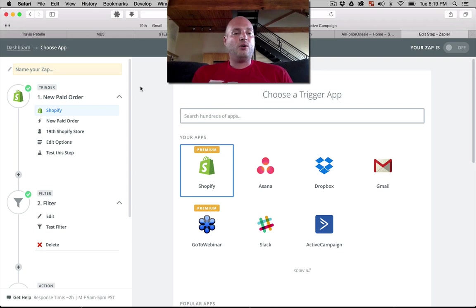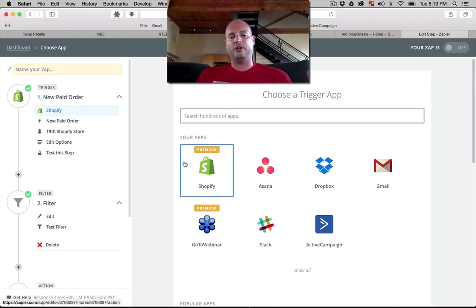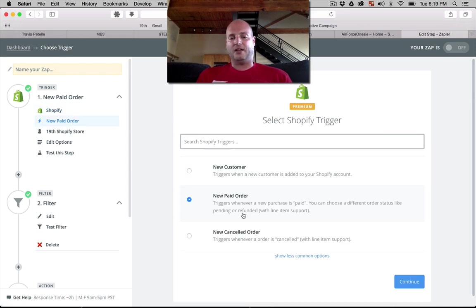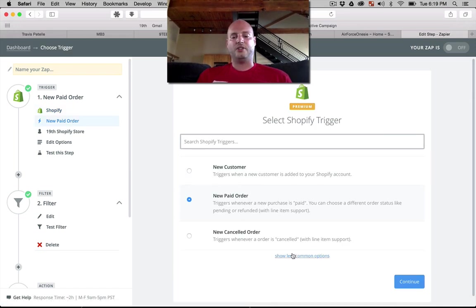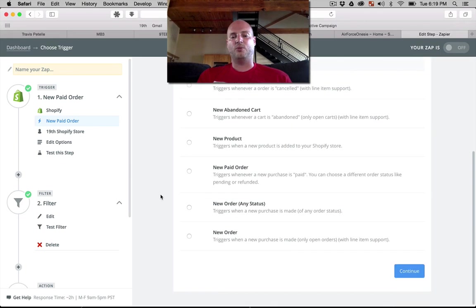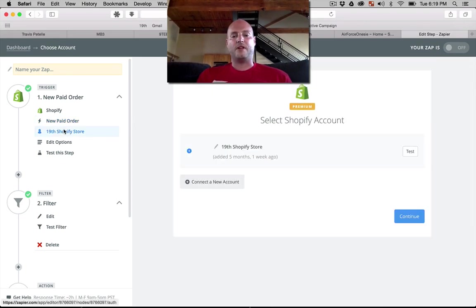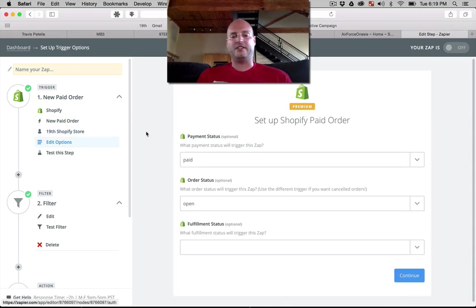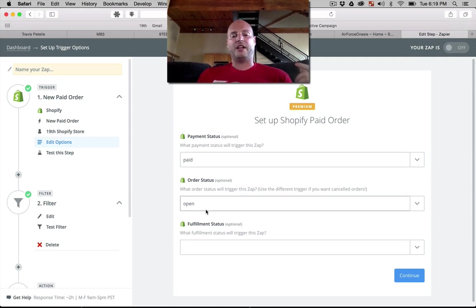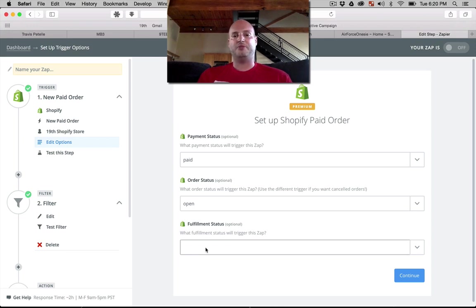So with Zapier we have it to where the trigger is going to be a new paid order on Shopify, new paid order line item support. You can always find that by choosing the show more. Select your store. Just 19 is our example. We're going with the status of paid, order status open, and fulfillment status doesn't matter, just as soon as that order comes in as paid for.